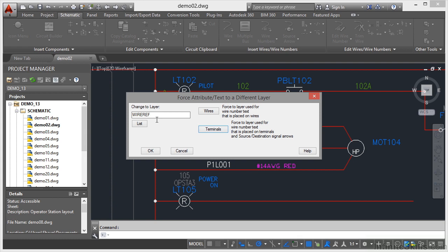So let's do that. Instead of going green, let's just go Wires there, and the wire number layer is green. So I'll OK that now.